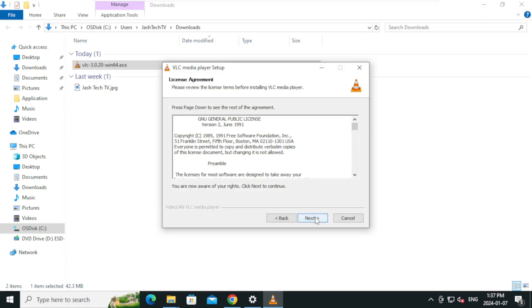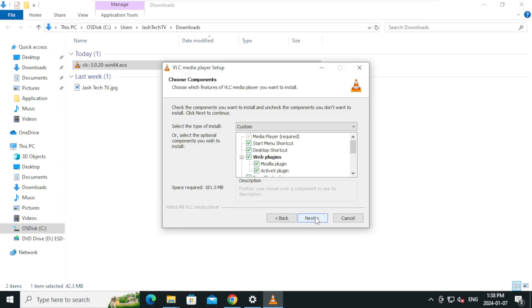On the license agreement, click next. On the choose components, you can leave the default option and click next.